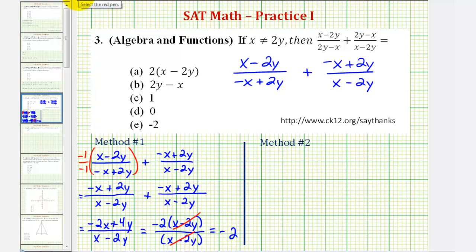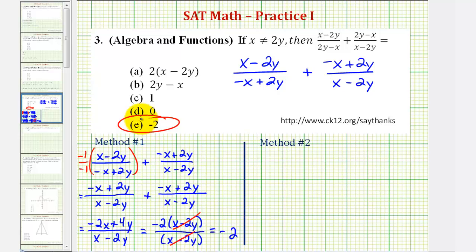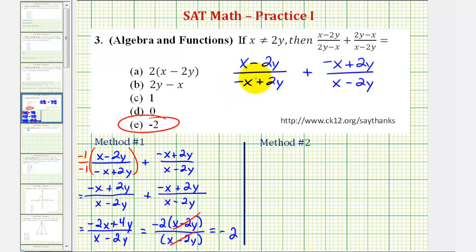So our answer is negative 2. Let's also take a look at a second method for finding this sum. Instead of multiplying this first fraction by negative 1 over negative 1, let's say we factor out negative 1 instead.